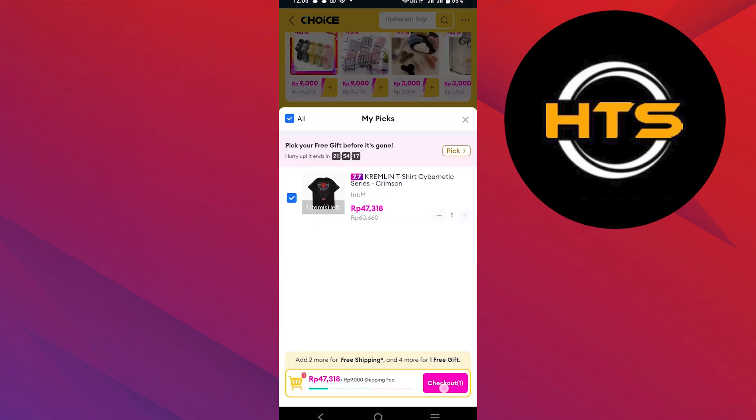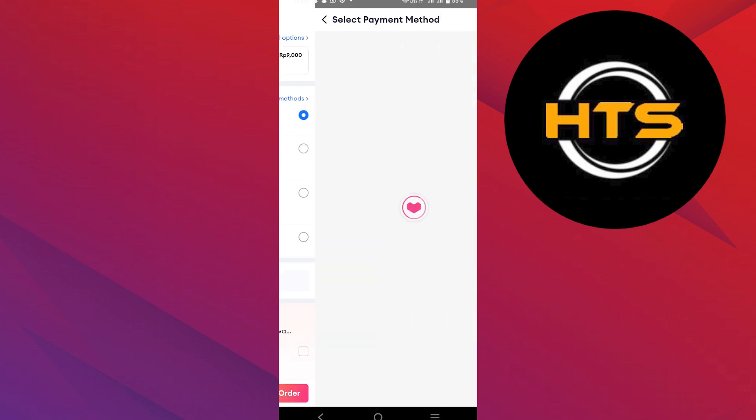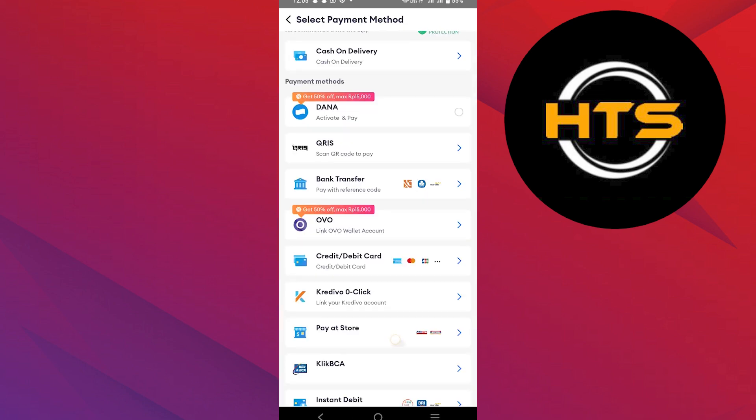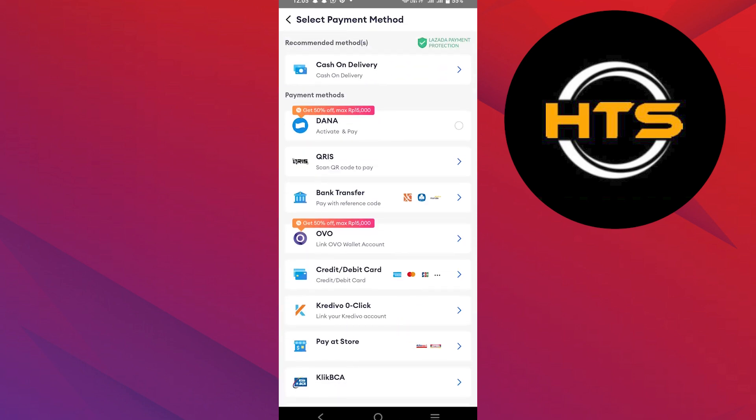Tap on Checkout. In the Payment Method section, tap on View All Methods. Select GCash as your payment method.